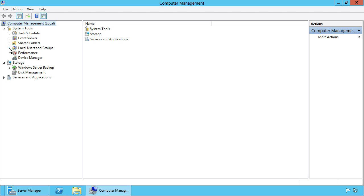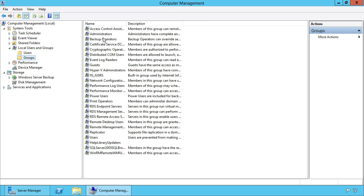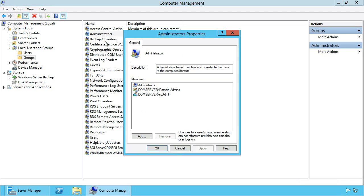Open local users and groups, check groups and double-click Administrators. Here you can see the SharePoint setup administrator has been added to the local administrators group, so this server is ready to install SharePoint 2013.